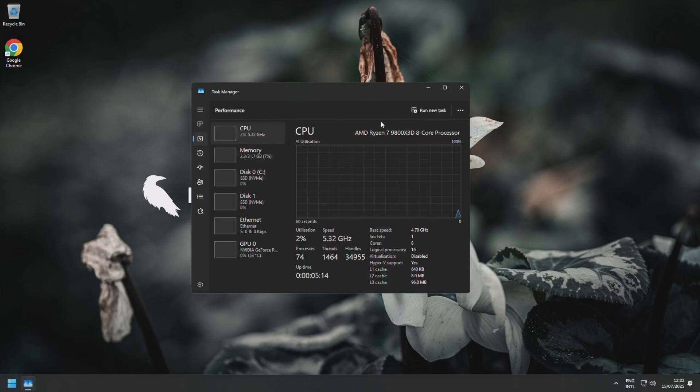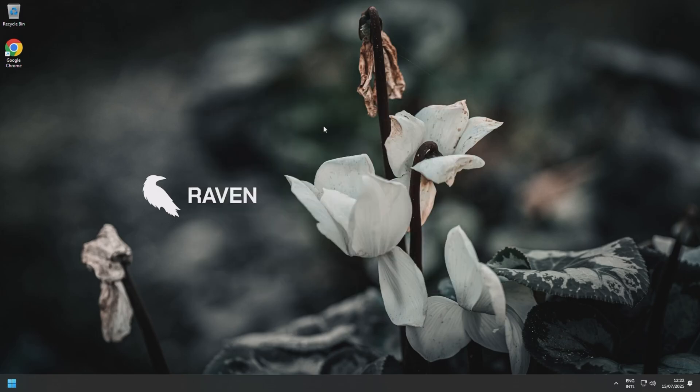The truth about what debloating Windows is—the difference between 160 processes compared to 74 like we've got here is minimal. Maybe even there's no difference, let's say, for example, gaming.